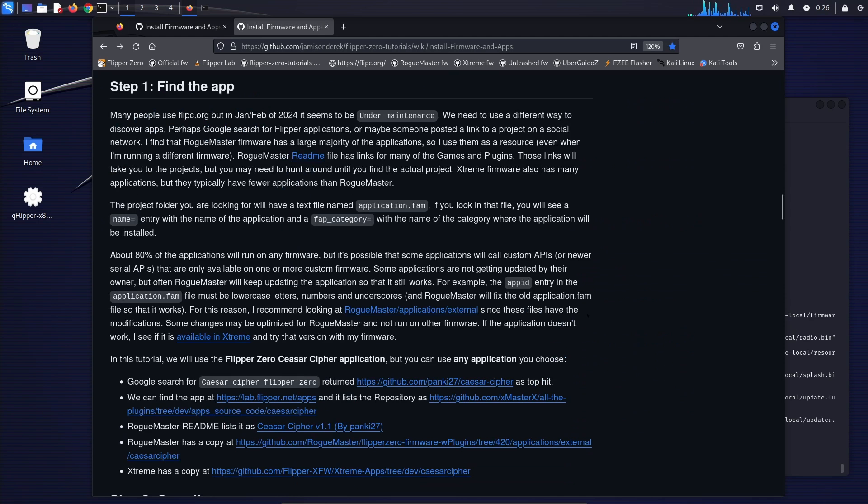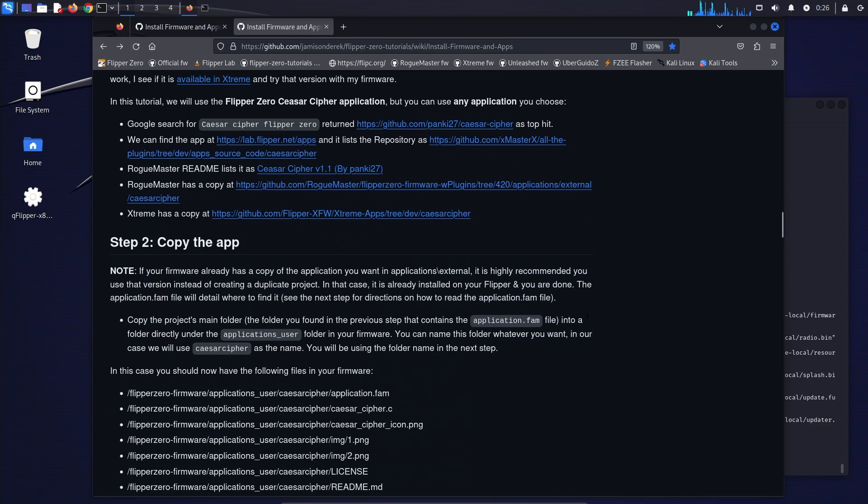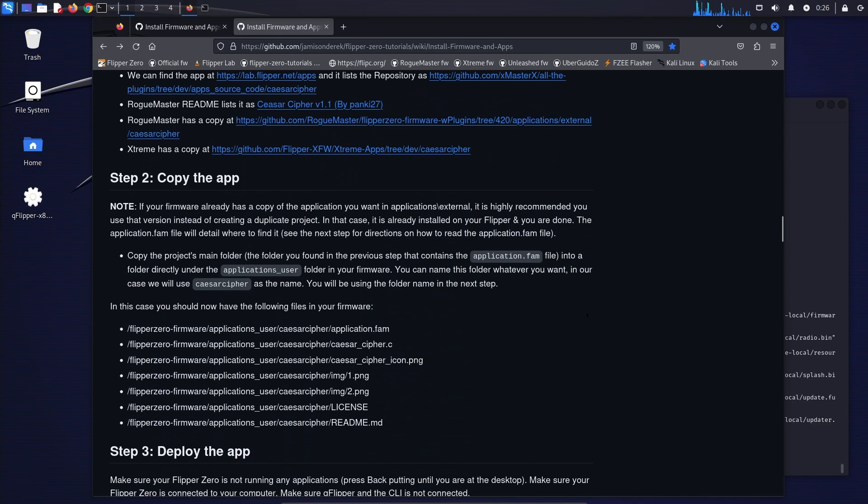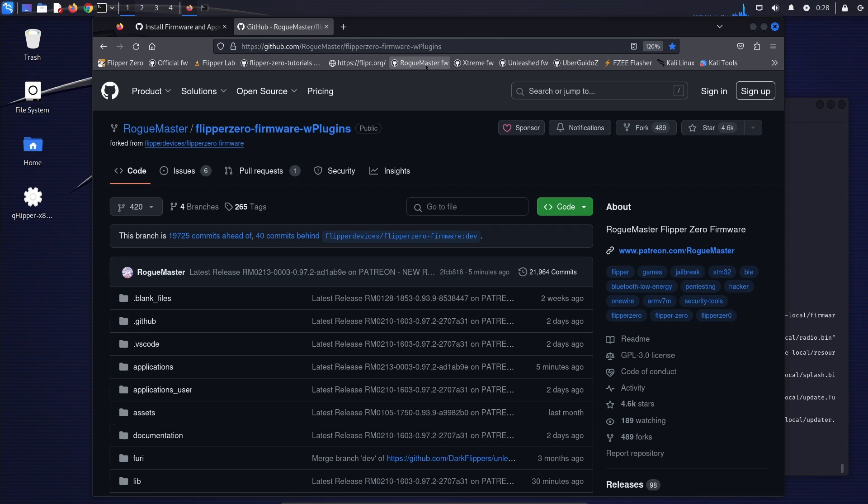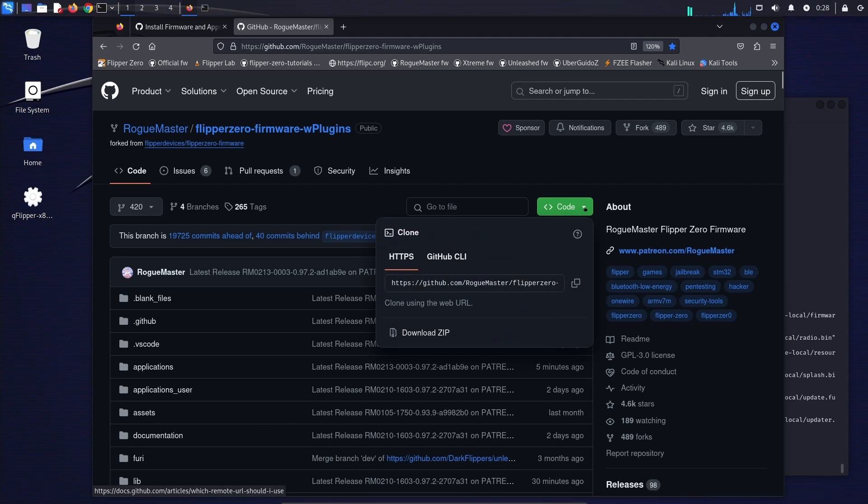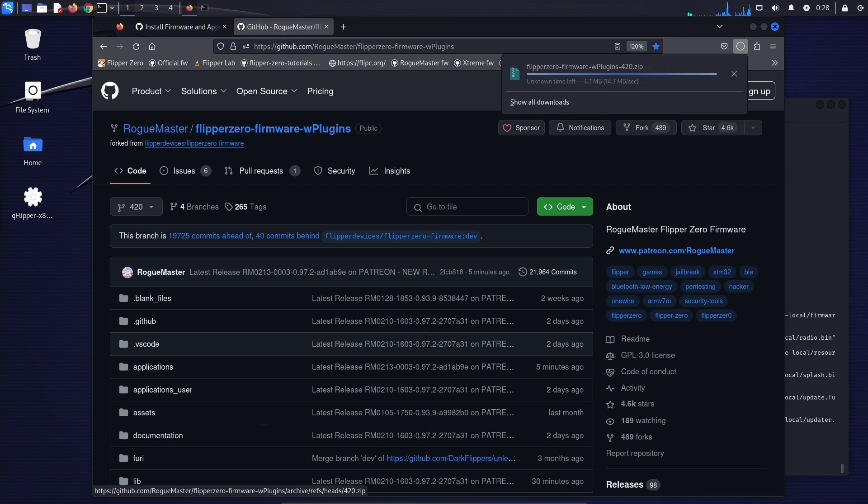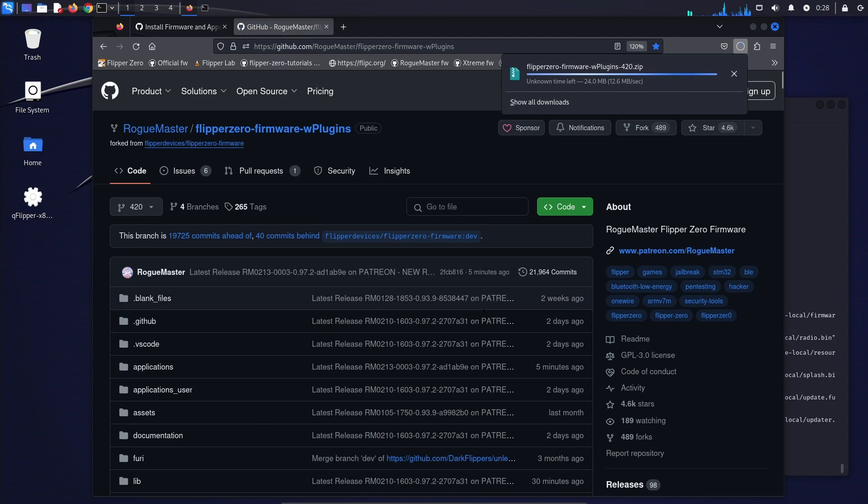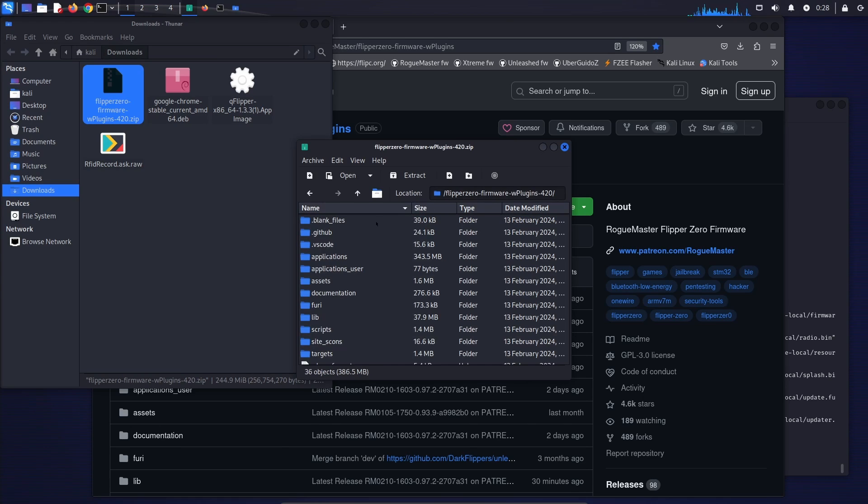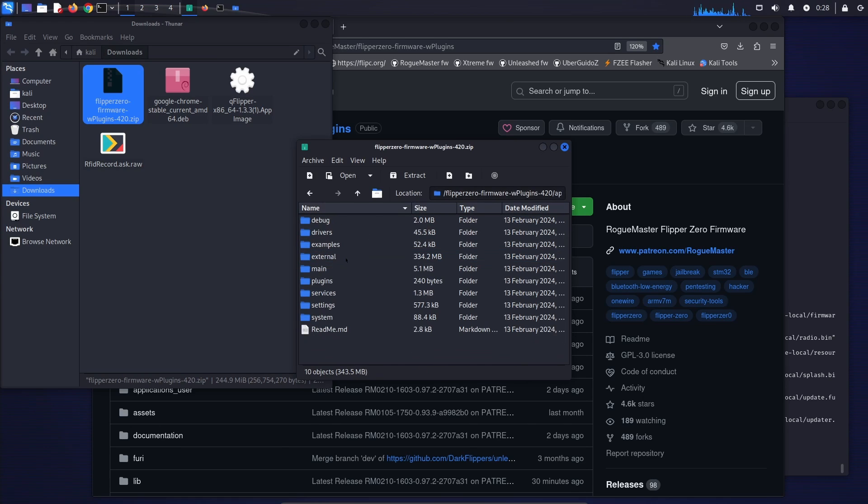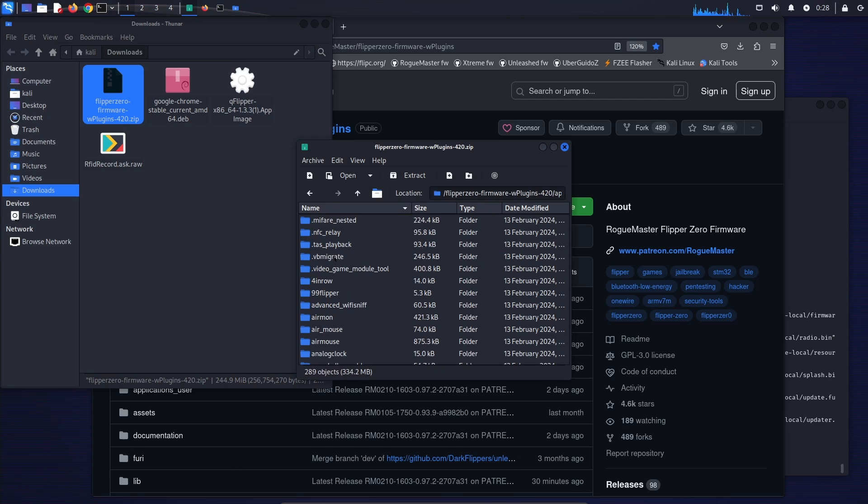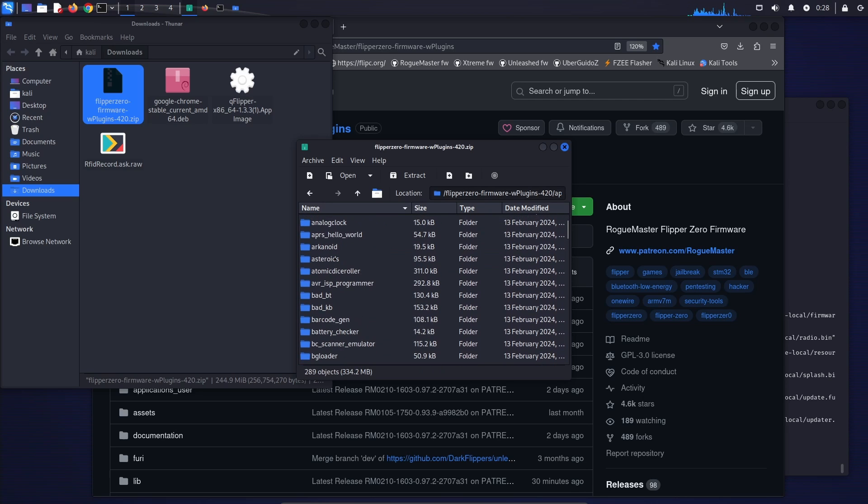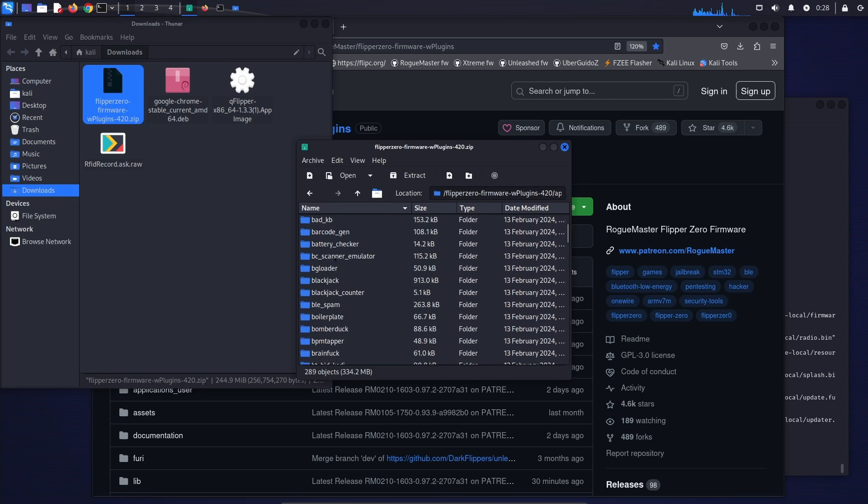Next we need to clone the application code. We could clone that original GitHub. But in this case, I'll just go ahead and into Rogue Master and we'll clone theirs. Actually instead of doing a git clone, let's just go ahead and say download zip. And that'll download our zip file and we can extract that. So we'll go into the firmware, we'll go into applications, external, and then we'll scroll down to the application that we want.